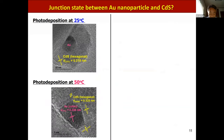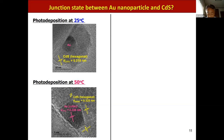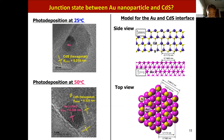These are high-resolution TEM images for samples prepared by CdS photodeposition at 25 and 50 degrees Celsius. Please pay attention to the shape of the gold core. At 25 degrees Celsius, the shape is hemisphere-like. On the other hand, at 50 degrees Celsius, the shape changes to an angular one with sharp edges and corners. Interestingly, in this sample, a heteroepitaxial junction is formed between gold-{111} and CdS-{0001} planes.